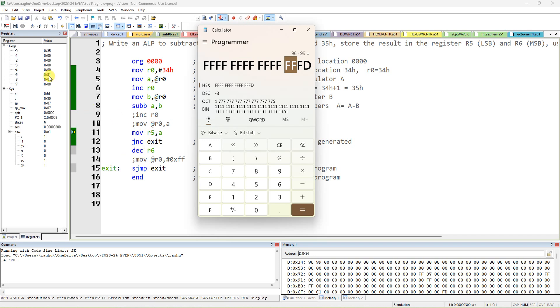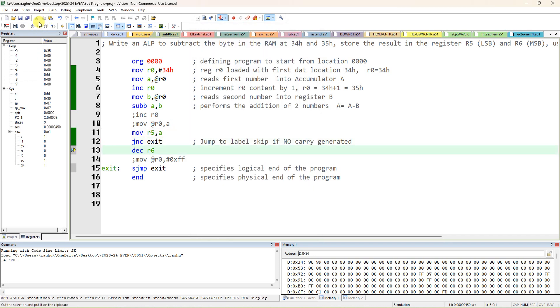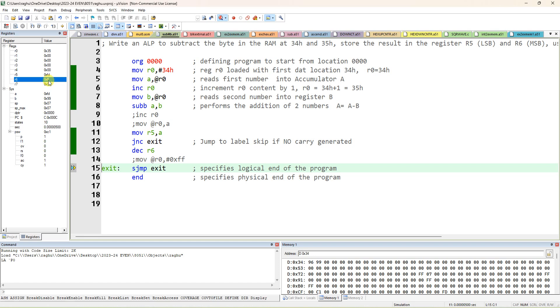R5 should be FD and R6 should be FF. FD came correctly. However, here in the memory window it is not coming yet — the memory location is not being updated.